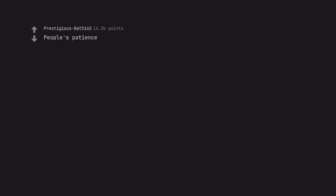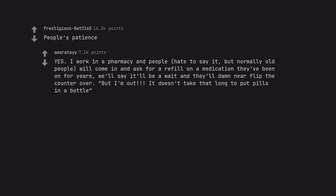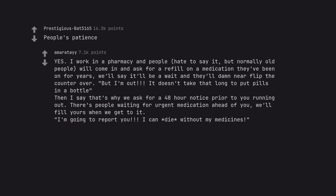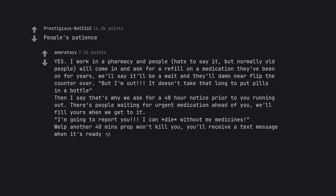People's Patience. Yes. I work in a pharmacy and people, hate to say it, but normally old people, will come in and ask for a refill on a medication they've been on for years. We'll say it'll be a wait and they'll damn near flip the counter over. But I'm out. It doesn't take that long to put pills in a bottle. Then I say that's why we ask for a 48-hour notice prior to you running out. There's people waiting for urgent medication ahead of you, we'll fill yours when we get to it. I'm going to report you. I can die without my medicines. Well another 40-minute wait won't kill you, you'll receive a text message when it's ready.